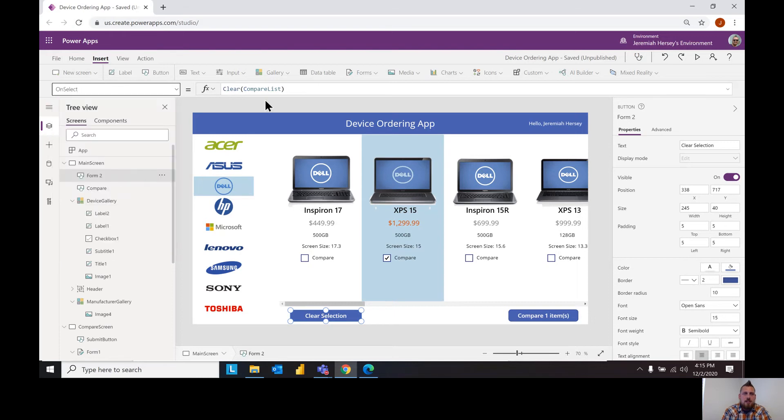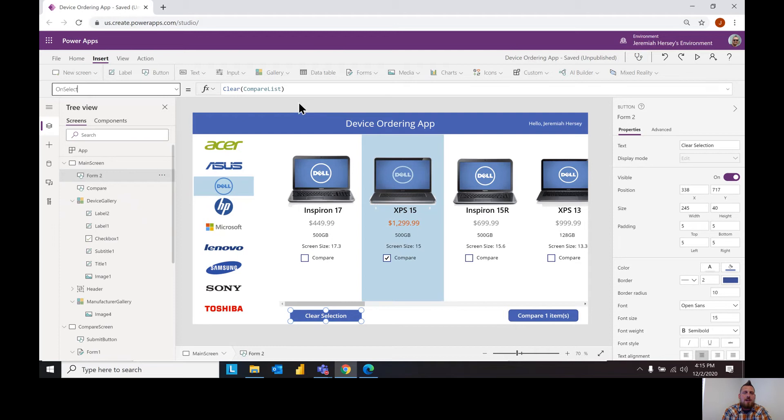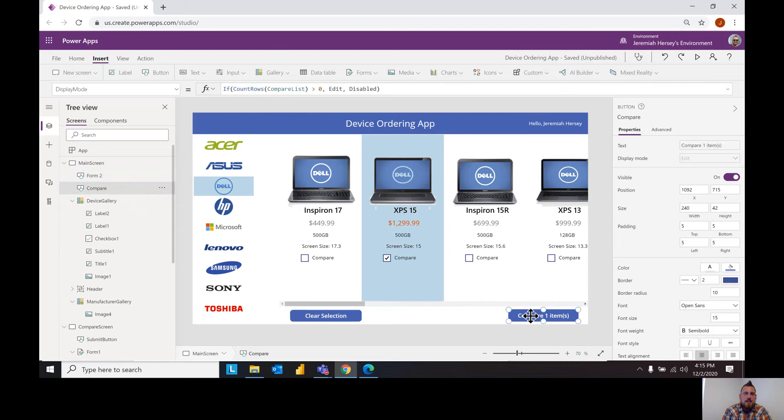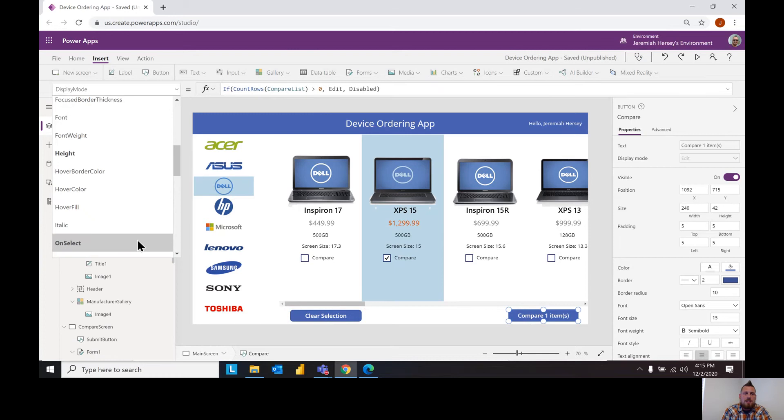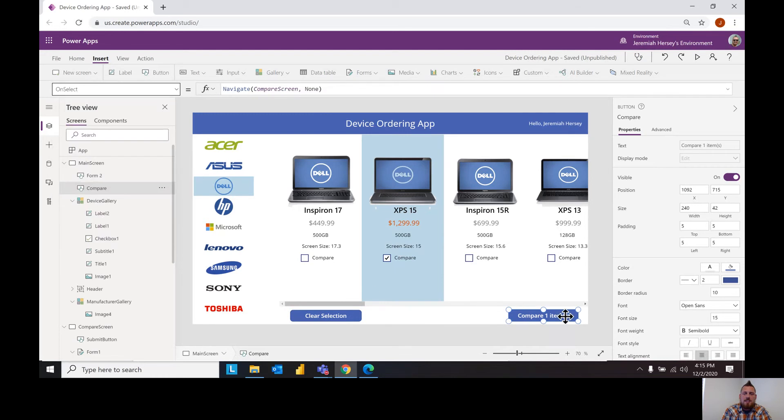So here if I click this button I want it to clear my compare list, I want it to take all of the items out of that compare list. So that's the on select property on select, and then here with the on select we're just telling it that we want it to navigate to the compare screen to check out the items.